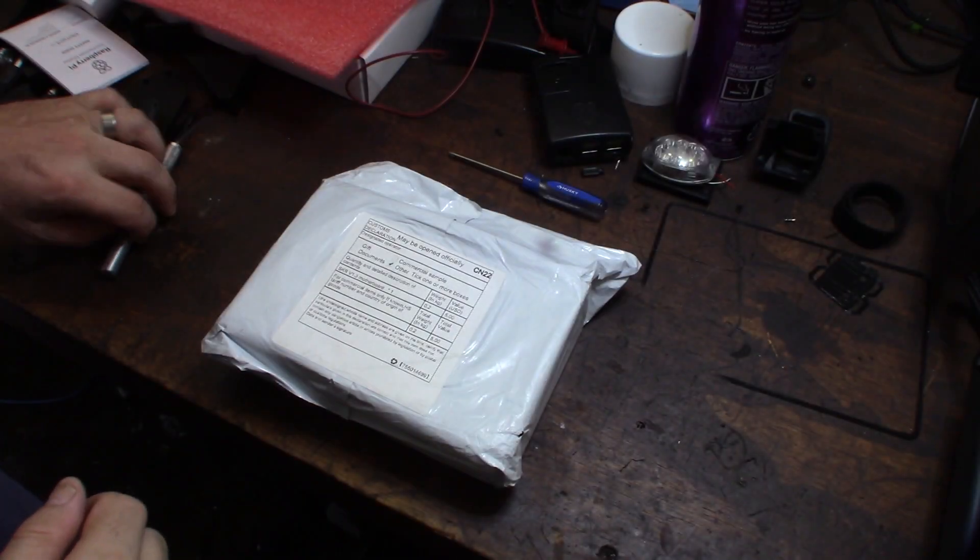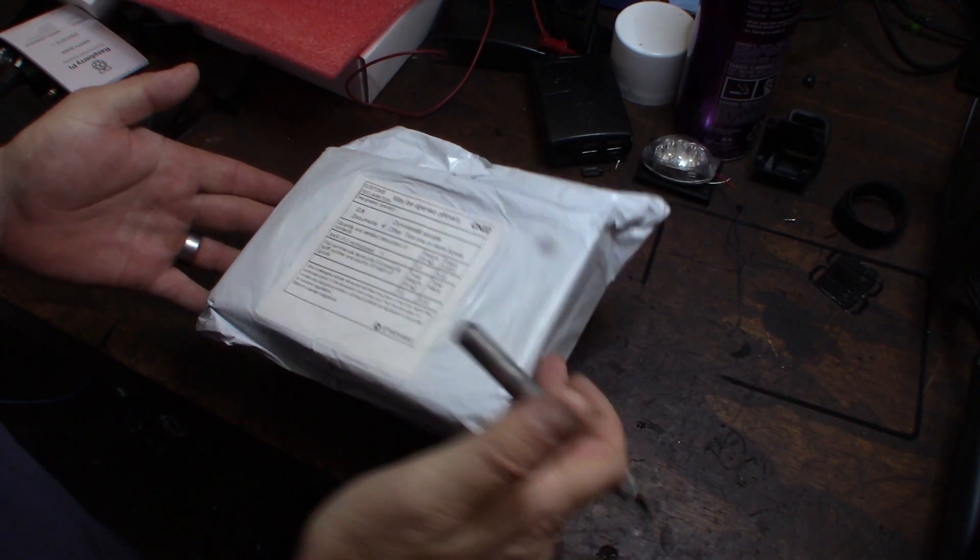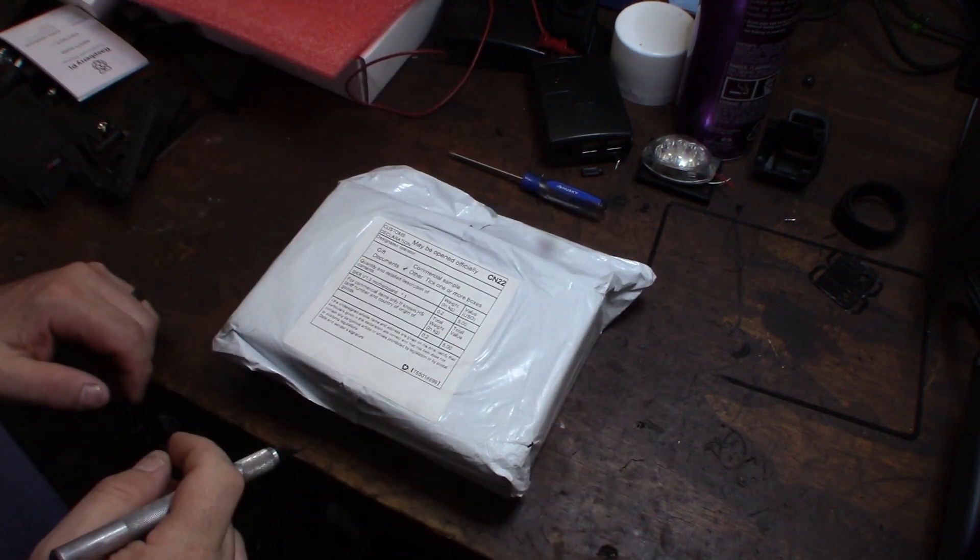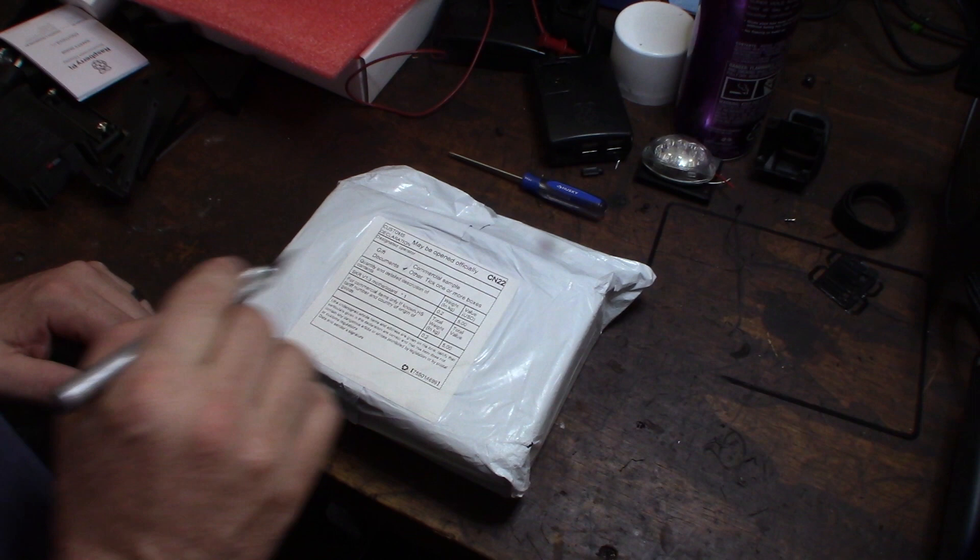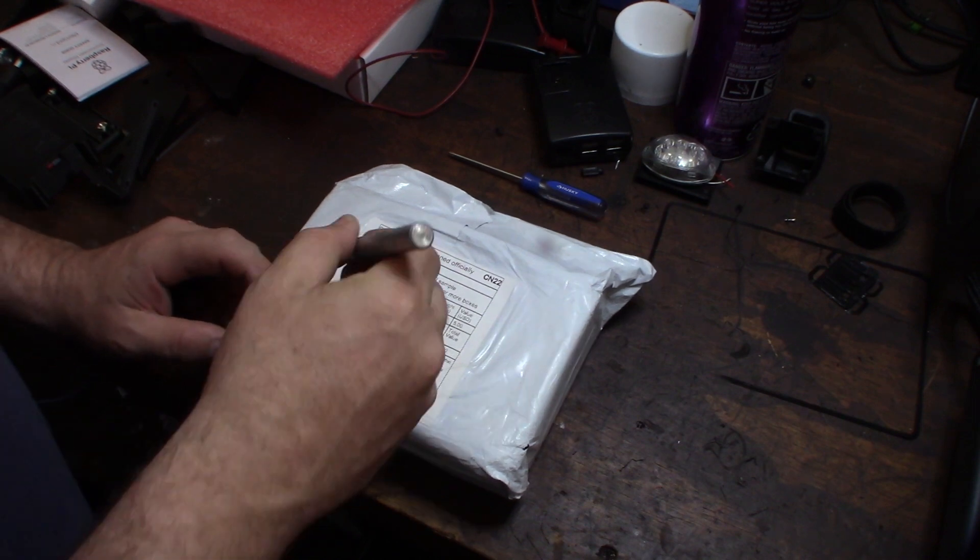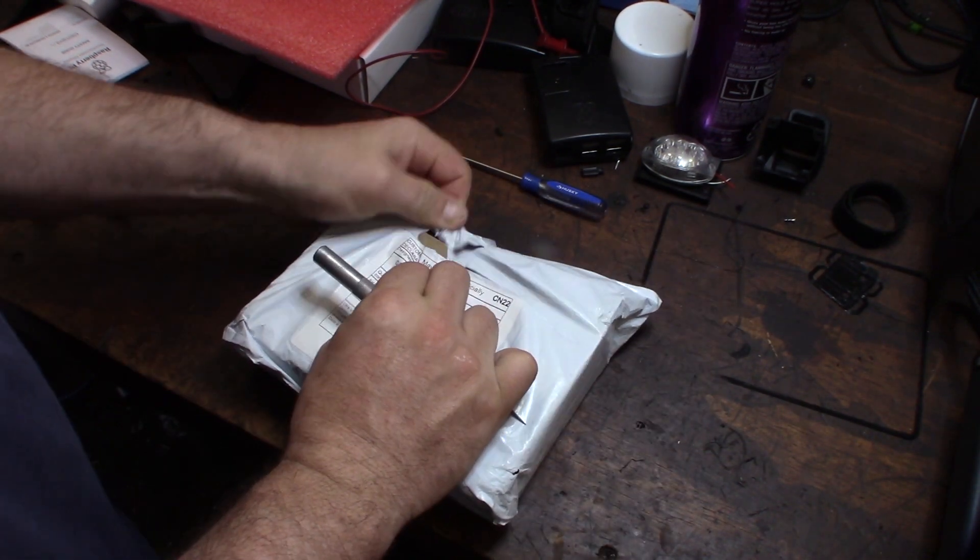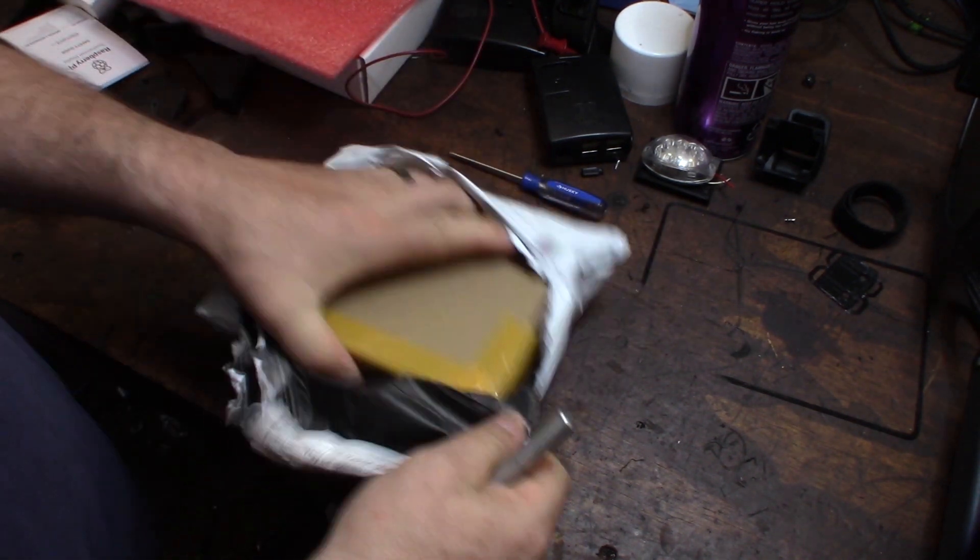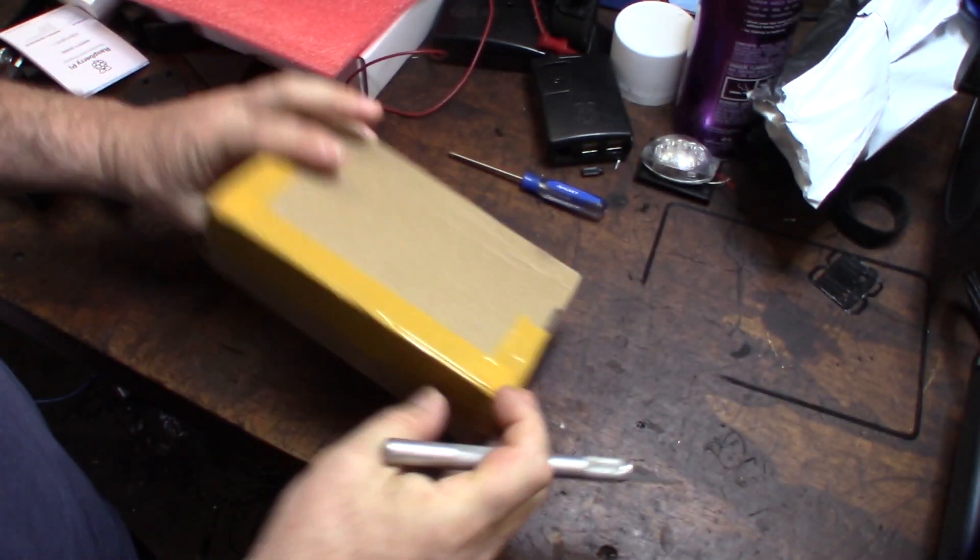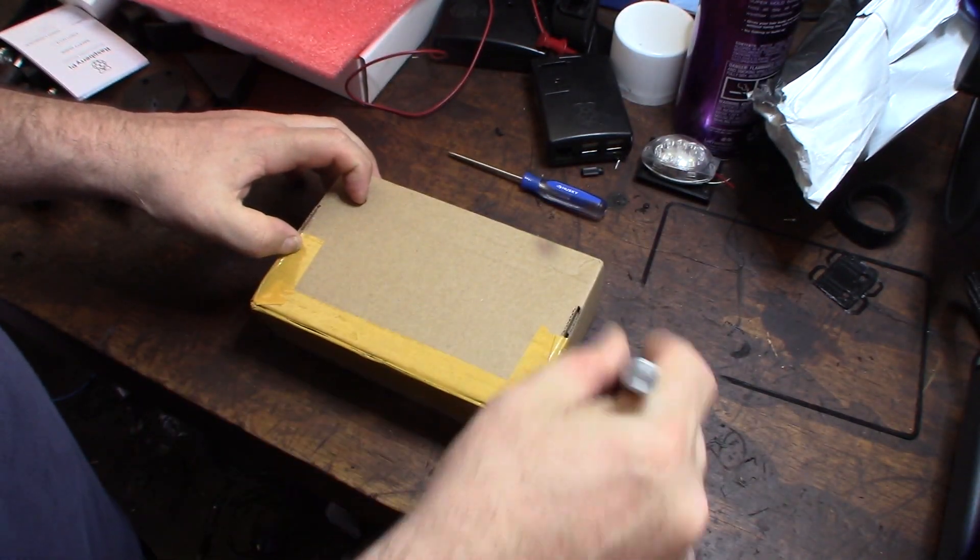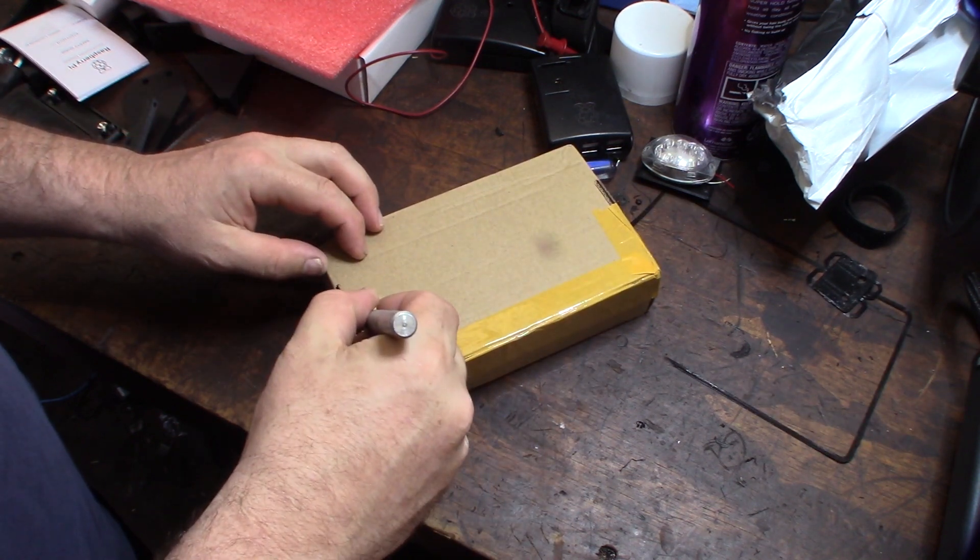Hey guys, what's up? So my SKR 1.3 just came in from China. You can see that this is exactly how it came. Let's see what's up here. This thing is brand new, it just came out.